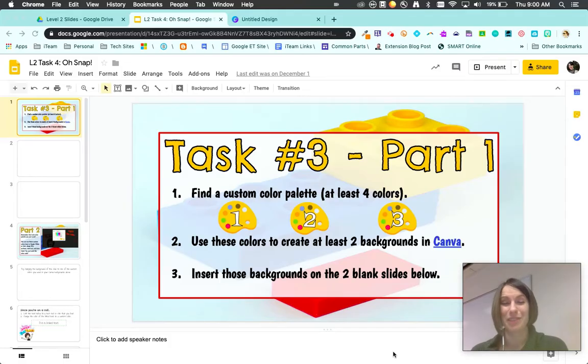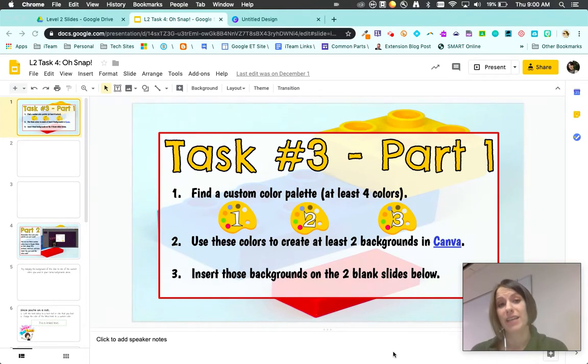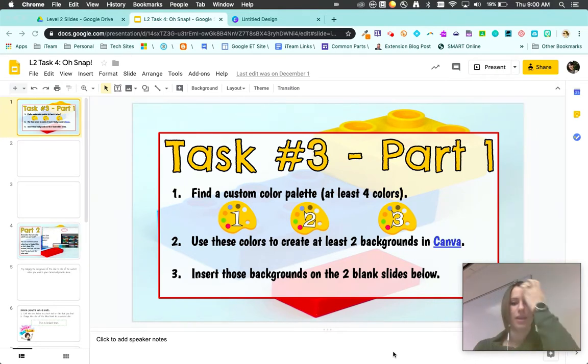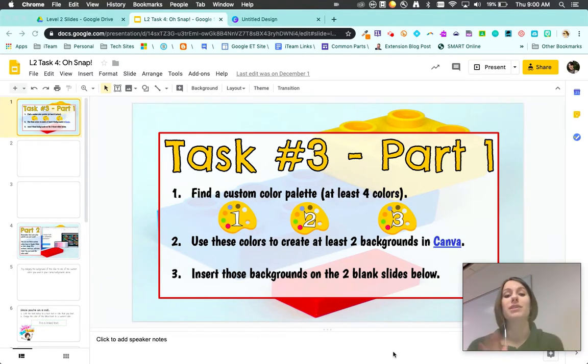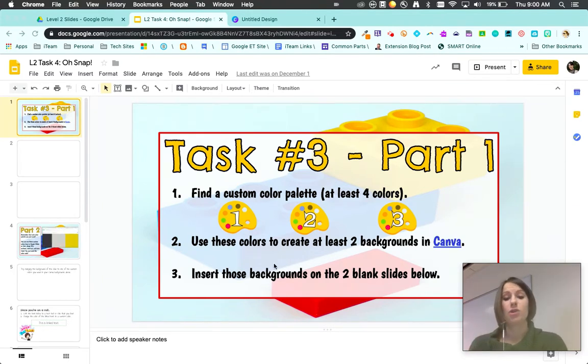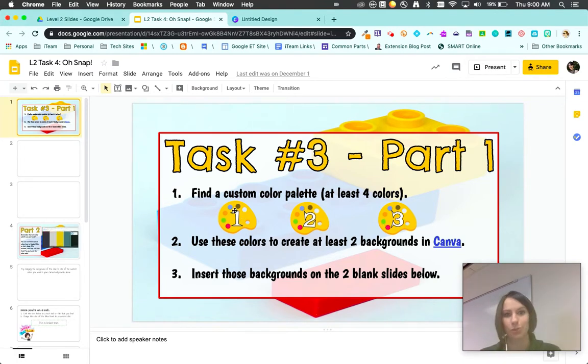Hi there, welcome to your last task in Level 2. This one is going to show you how to use a custom color palette in your slides and also in Canva. First thing you're going to do is find a custom color palette using at least four colors. You have three different websites to pick from. These are my absolute favorites.